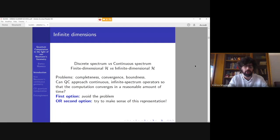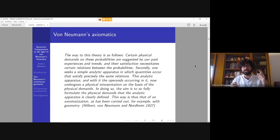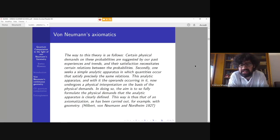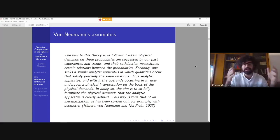Von Neumann had a strong view about axiomatics. In his paper with Hilbert and Nordheim of 1927, he states that the way to quantum theory is as follows: certain physical demands on probabilities are suggested by past experiences, and satisfying these demands necessitates certain relations between these probabilities. One then seeks a simple analytic apparatus in which quantities occur that satisfy precisely the same relations. This analytic apparatus — which is basically the mathematical model — undergoes a physical interpretation on the basis of the physical demands.